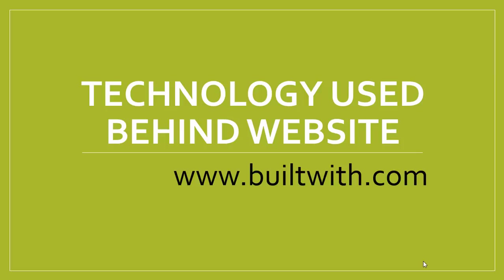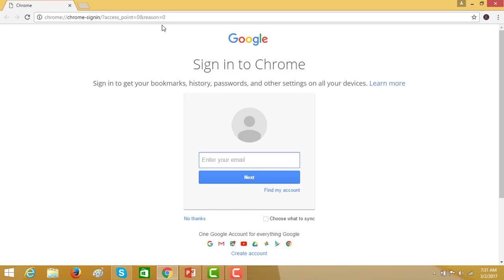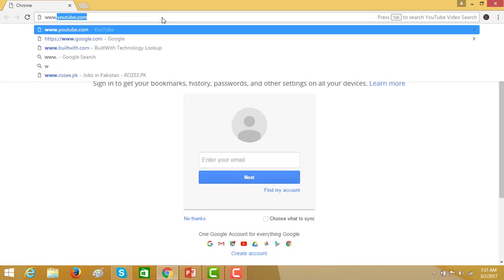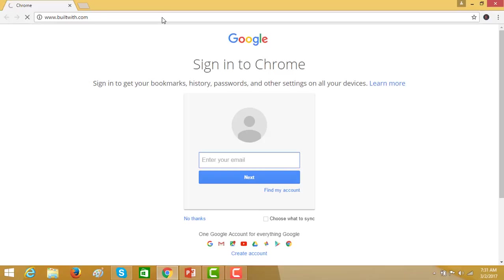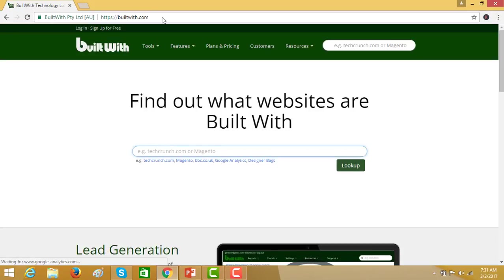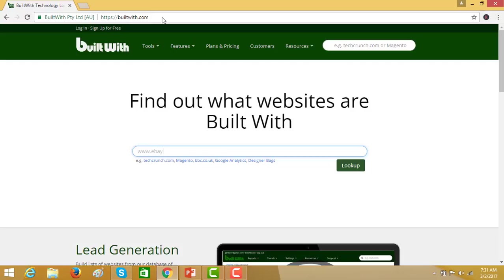Let's open the website www.builtwith.com. Here you can enter a website of your own choice. Suppose I enter a popular website, ebay.com. Click on the lookup.